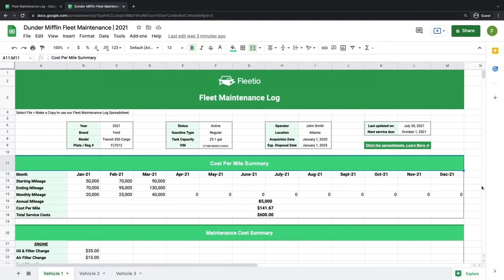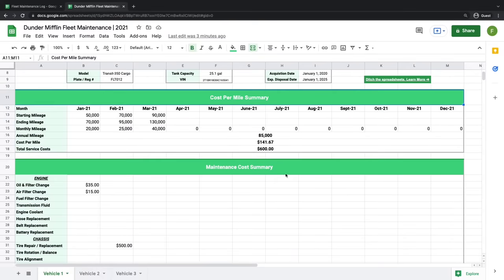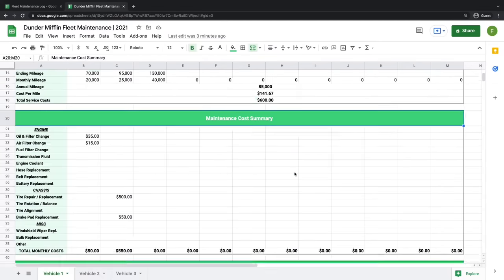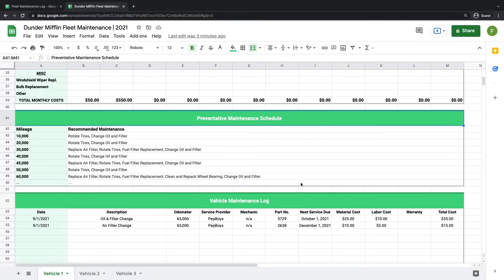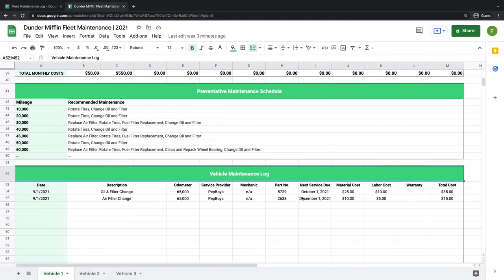To get the right insights out of your maintenance data, you need to track the right metrics. While each fleet's needs will vary, there are a few metrics that are pretty standard to vehicle health. In this spreadsheet, we include sections for each vehicle that track things like cost per mile, your maintenance costs, your preventive maintenance schedule, and a log of all maintenance performed on the vehicle over the course of the year.